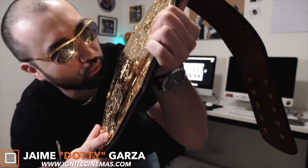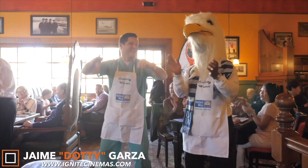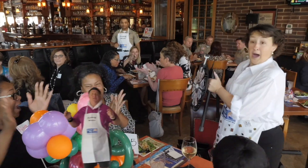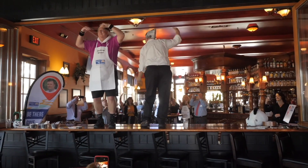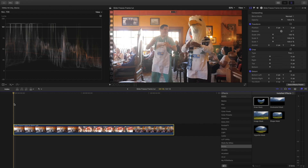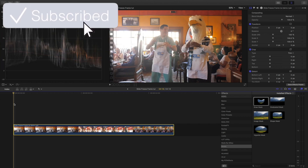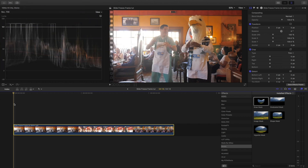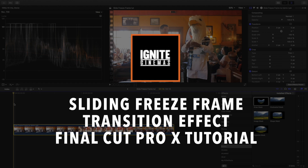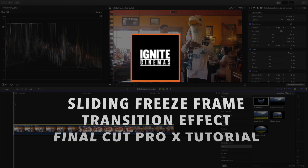Hey, what's going on YouTube, this is Dottie with Ignite Cinemas and today I have another awesome Final Cut Pro 10 tutorial. I'm gonna be showing you guys how to do a sliding freeze frame effect. Welcome to the channel — if this is your first time here please consider subscribing. Today I'm gonna be showing you an awesome sliding freeze frame effect that you've probably seen in a lot of music videos.